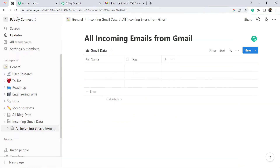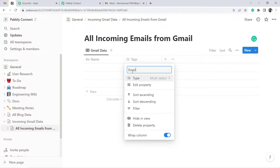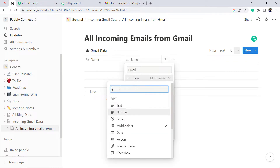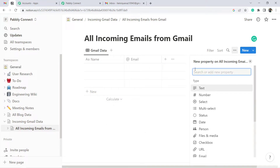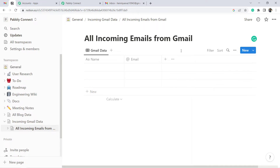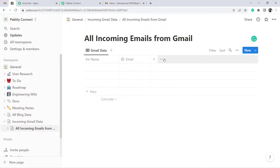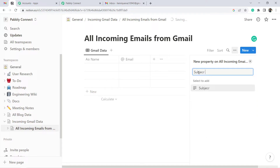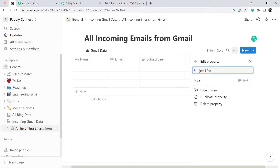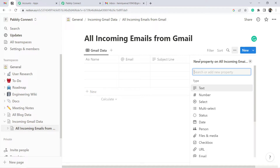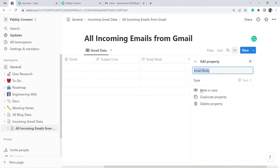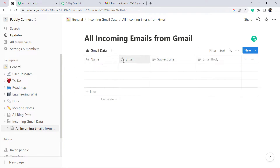The database is selected and showing default fields like Tags, Name, and Content — but I want to change these fields. I need four fields: Name, Email, Subject Line, and Email Body. I'll update the field types accordingly — setting one as Email type, adding Subject Line, and adding Email Body. After refreshing to fetch new items, these four fields — Email, Subject Line, Email Body, and Name — appear in Pabbly Connect, ready to be filled.